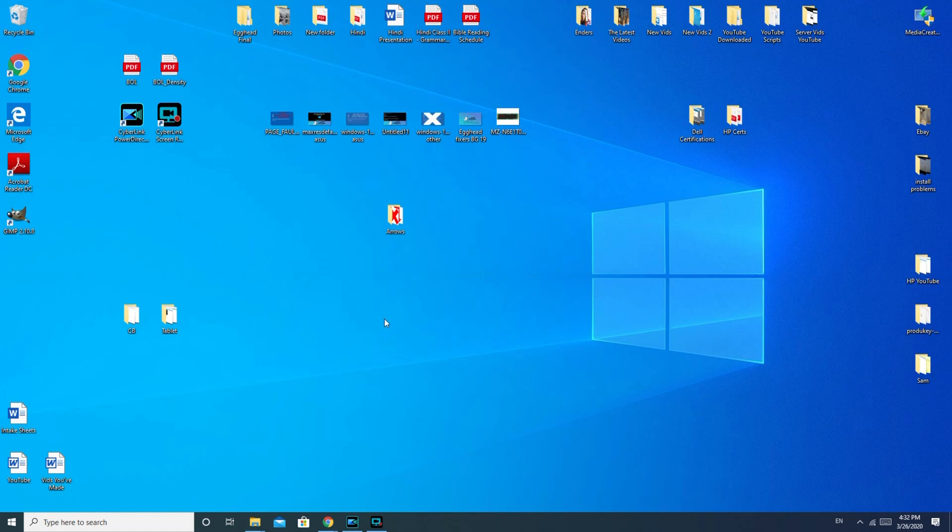First we're going to go over the software solutions and then the hardware solutions. The software solutions are the same for a desktop as they are for a laptop, and then we're going to go over desktop and laptop hardware issues.